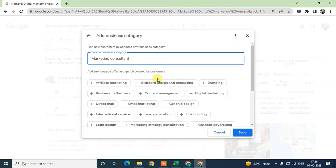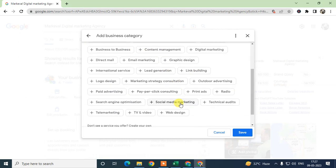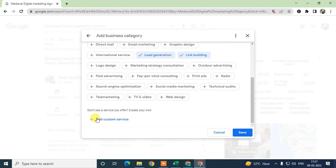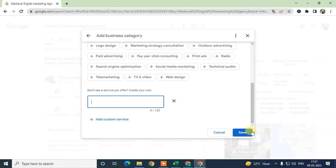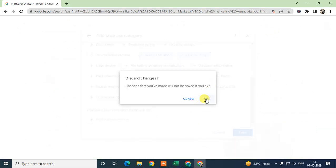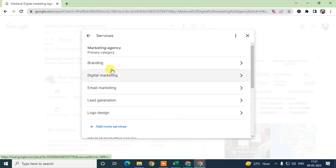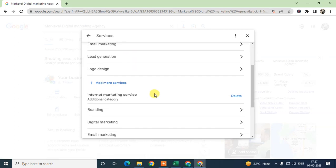You can see all suggested services appear — select them by clicking the plus icon, and you can also add services manually. Once done, click Save. Categories function the same as keywords and are very useful for ranking your business in Google Maps, so use your primary category carefully and add relevant services under it.